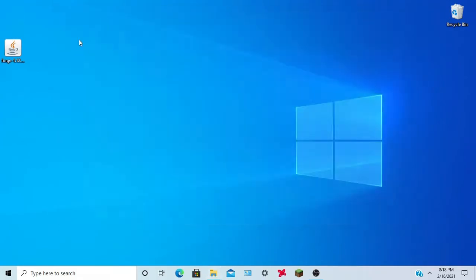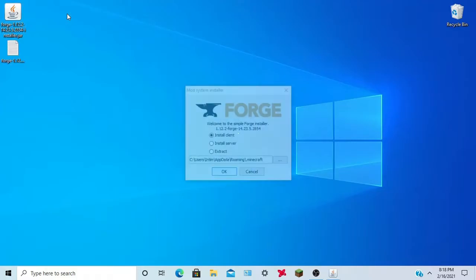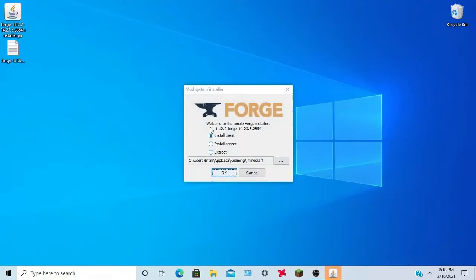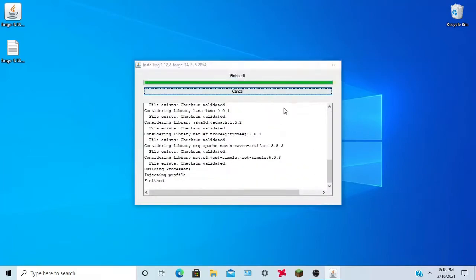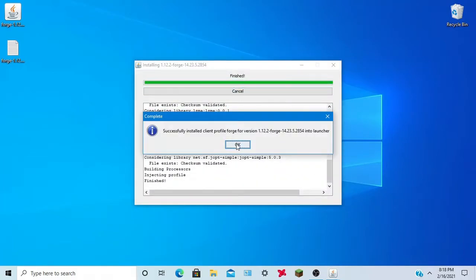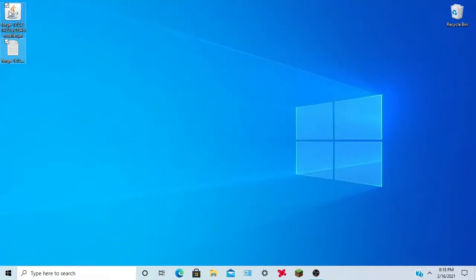Now you want to close this out and run Forge. Once Forge is up, you want to hit install client. And now it should be done.